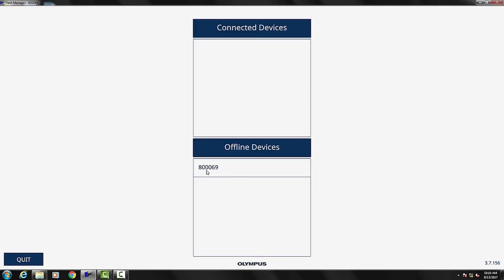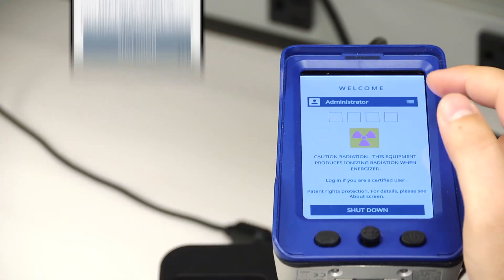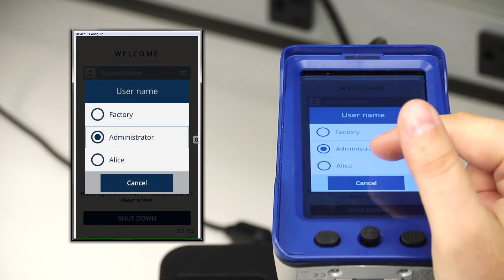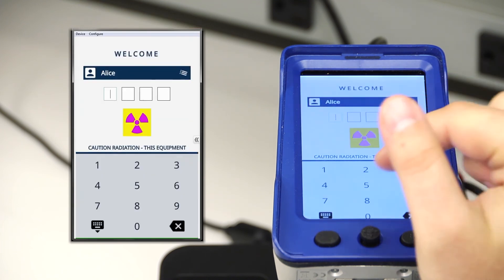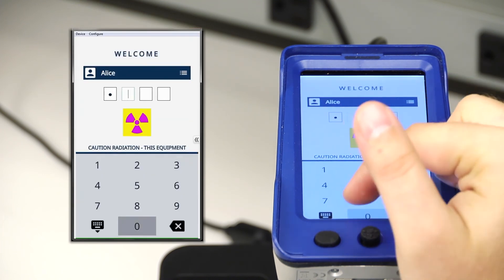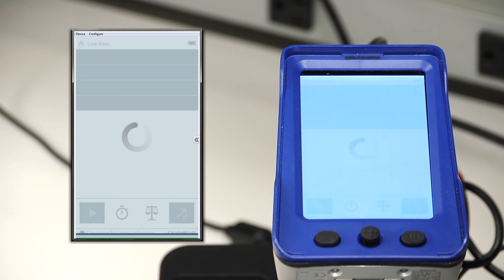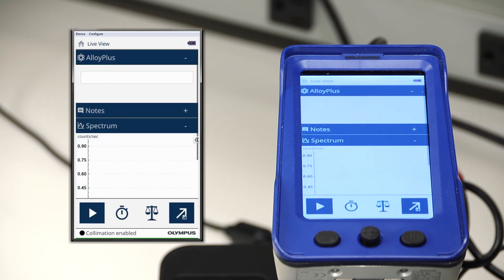Now that we've deployed our new user, we are ready for Alice to log in and start using the Vanta. You can access her login through the login screen in the drop-down menu. Select the option for Alice, log in, and that's it. Alice is ready to go and start using Vanta. That's how easy it is to create a new user profile and deploy it onto your instrument. Thank you.